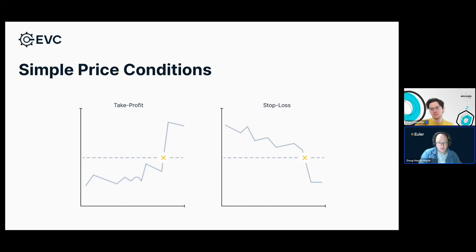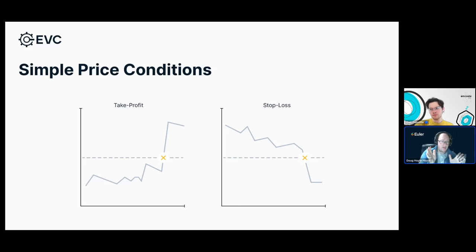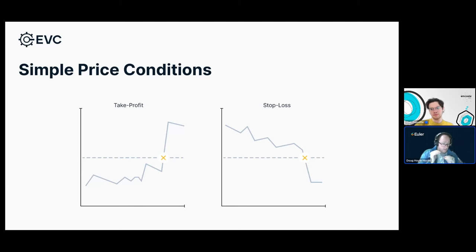The idea behind take-profits is that the price might move in your favor but you're not there to watch it, and you want to automatically take that profit off the table because it could go down again. In an EVC ecosystem, an operator is installed with very minimal functions — one of which is that you install take-profit and stop-loss parameters, and it has permission to close out your position. That's it.